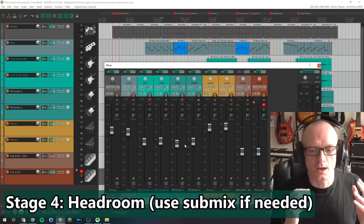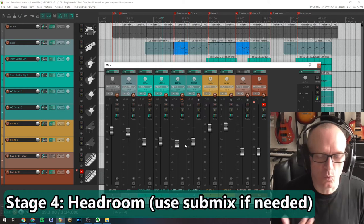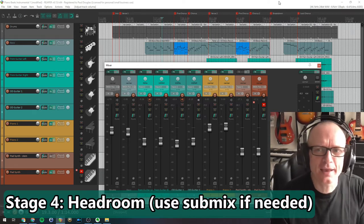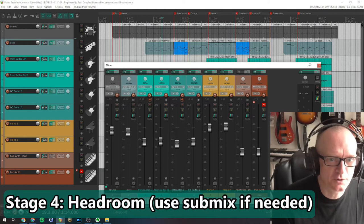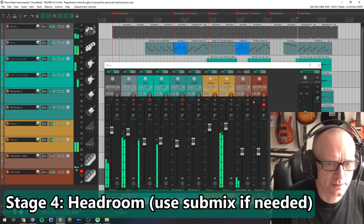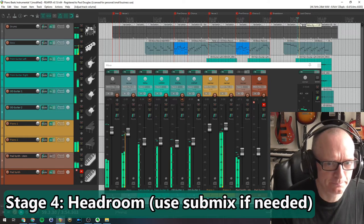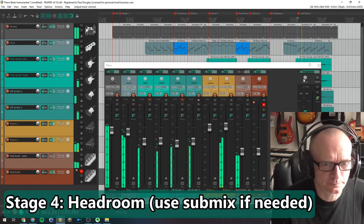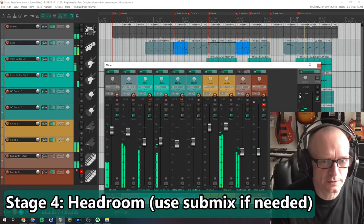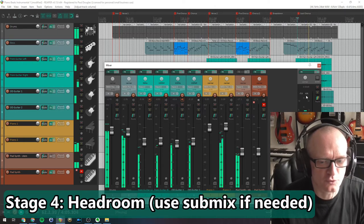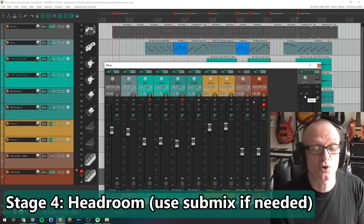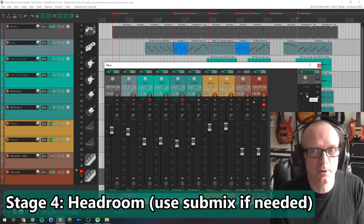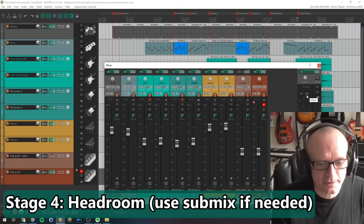Stage four: check headroom. What do I mean by that? Play through the loudest part of your song. The loudest part of my song here, right here, right at the end, the last chorus. And what you're looking for is these numbers here - how loud the whole song is on the master track. Now if that master track peaks, say, above minus six dB, create a submix bus, submix track.